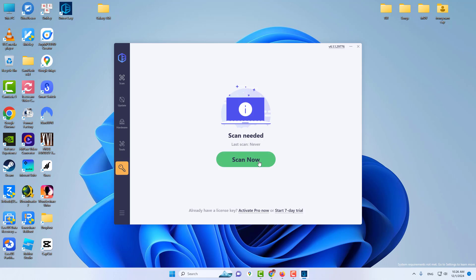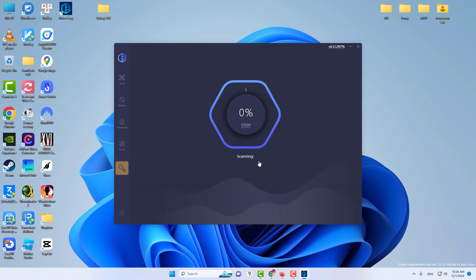Open Driver Easy, click the Scan Now button, and wait for the scanning process to complete.